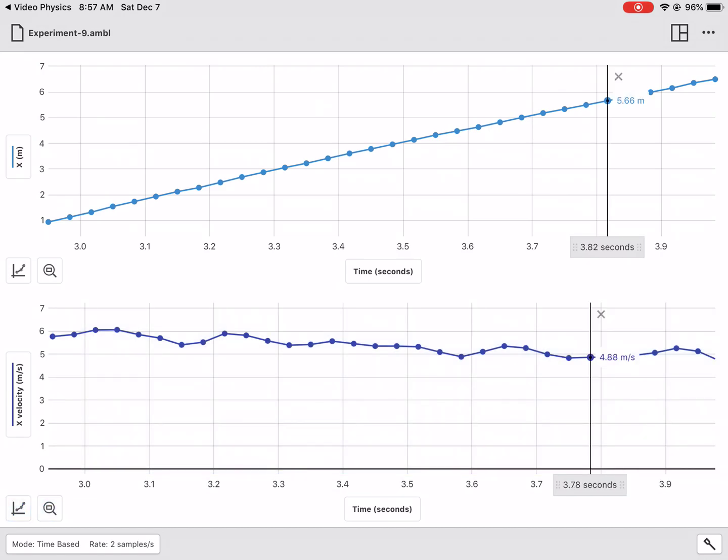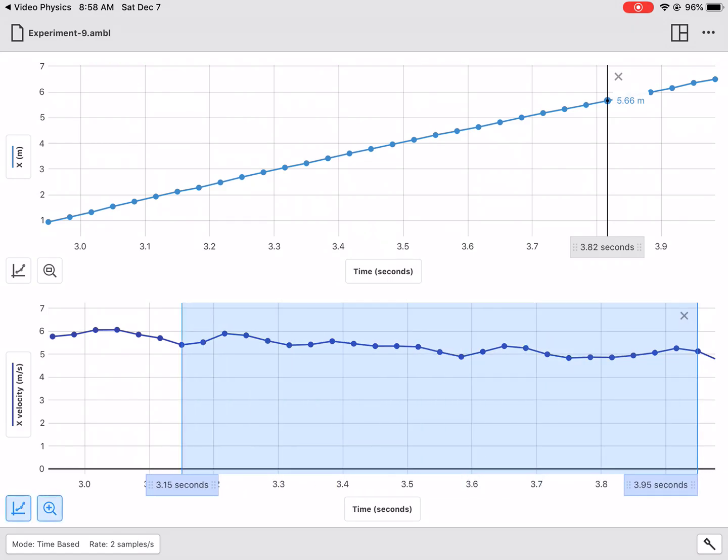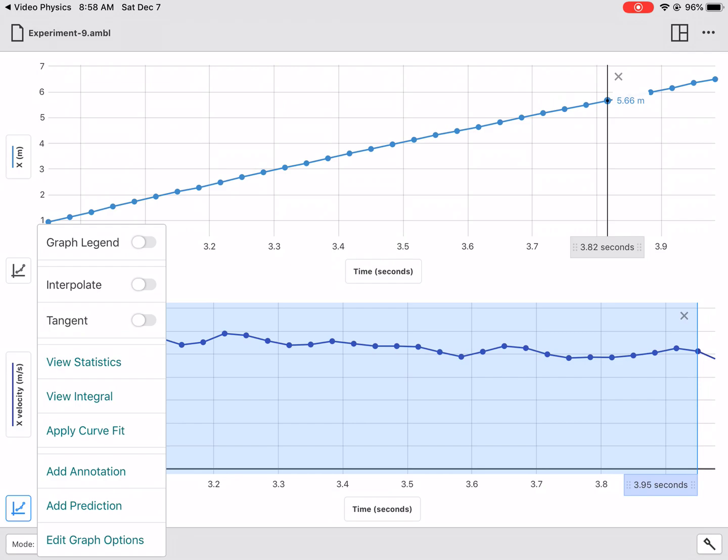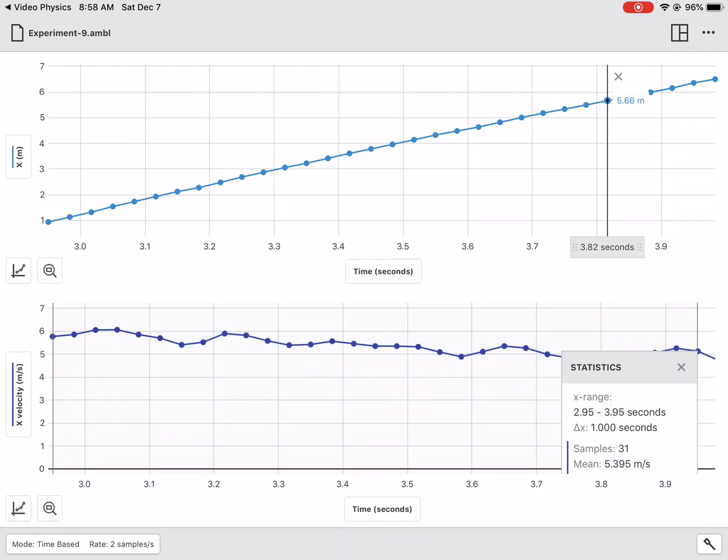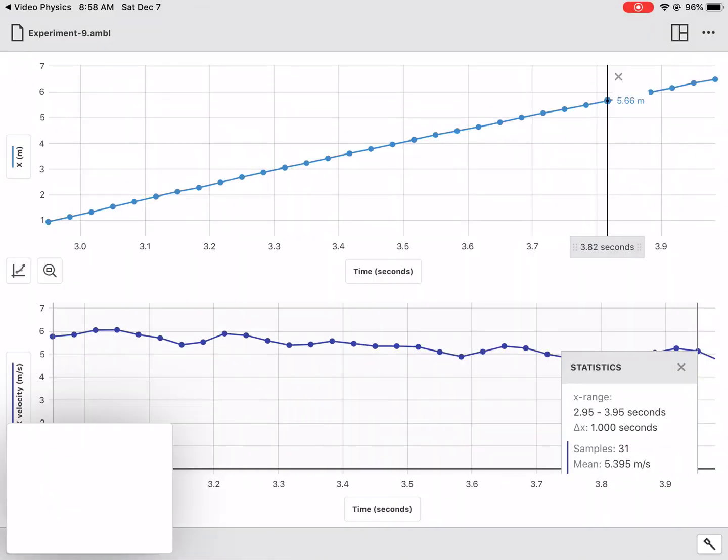And then what you'll ultimately want to do at this point is click on those horizontal velocity values. And I would suggest you select view statistics. And you're going to see the average or the mean on there. And at this point, I would go and screenshot it.